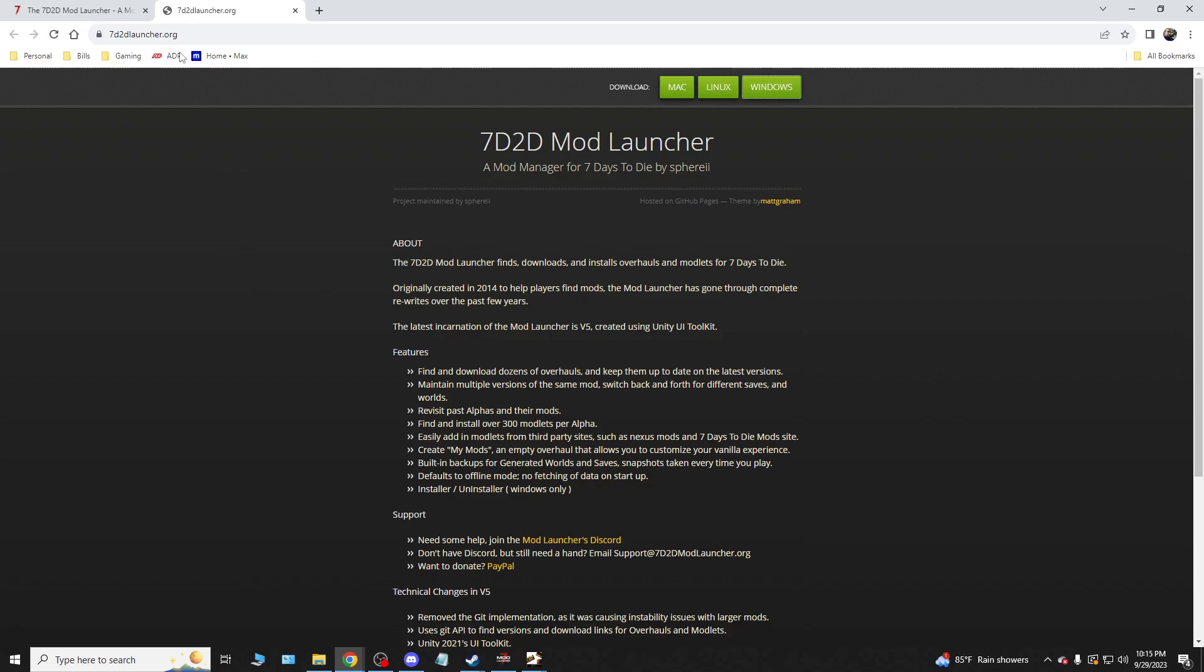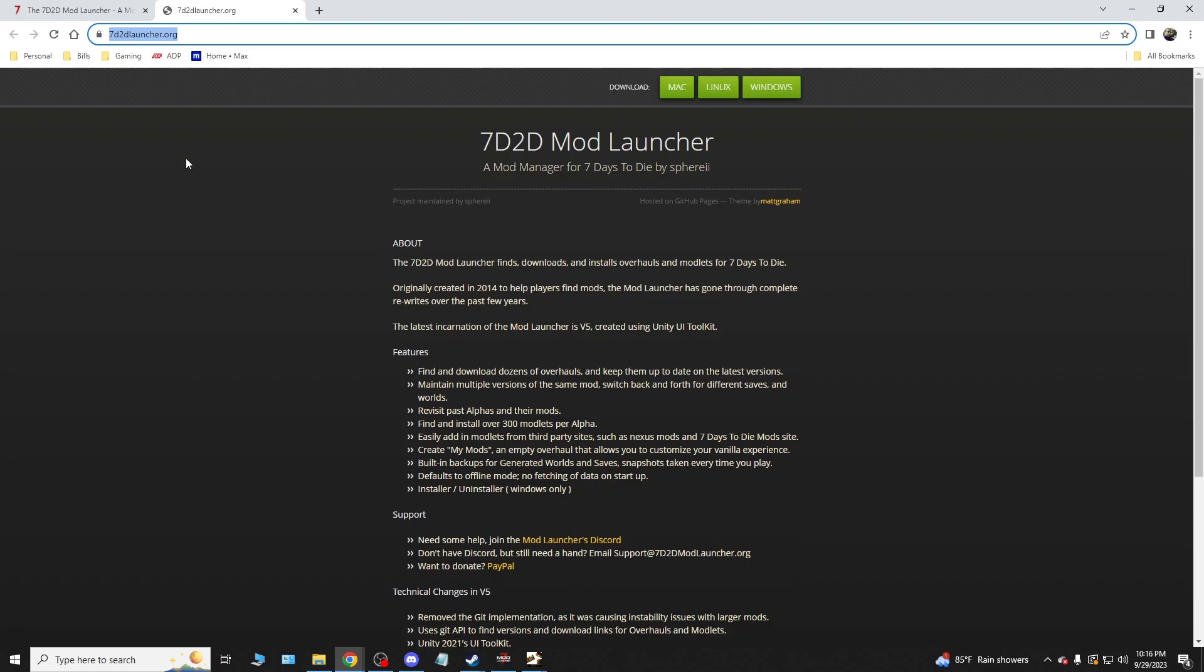And as you can see, I will put a link for this into description, seven days to die launcher.org. That's it. Very simple. And then like it's the latest version V5 used with unity. But that's how you do it. It's pretty simple and straightforward.